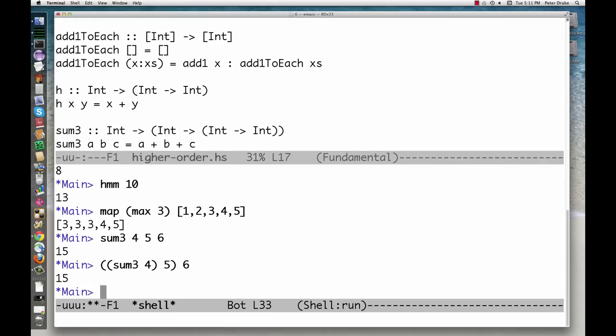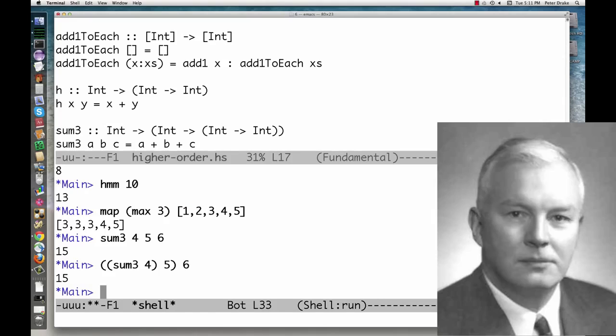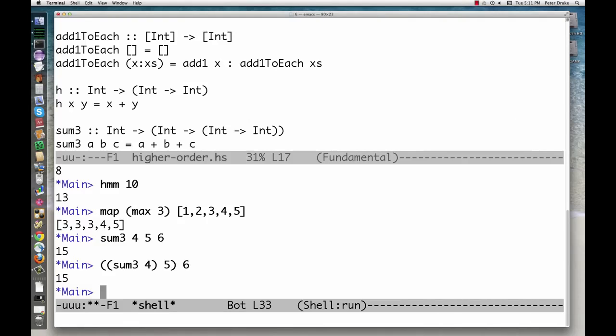Functions that are broken down like this are said to be curried after Haskell Curry. Currying is possible in all functional languages. In Haskell, all functions are automatically curried.